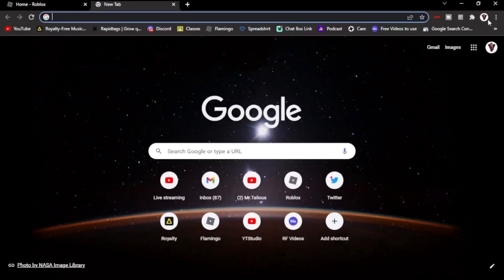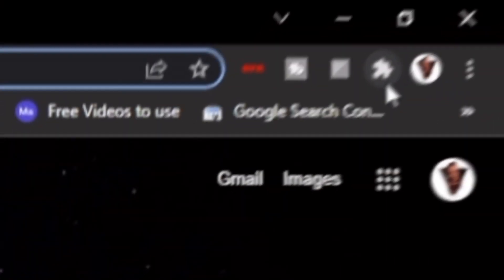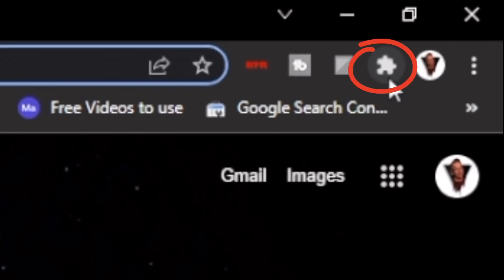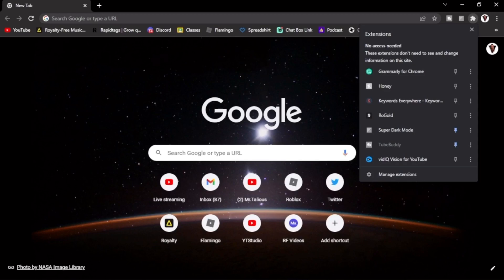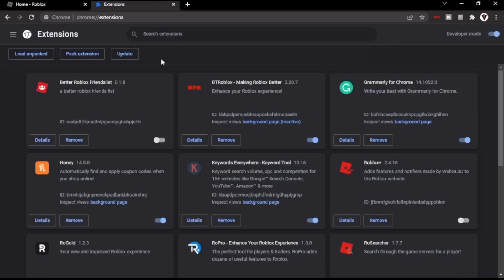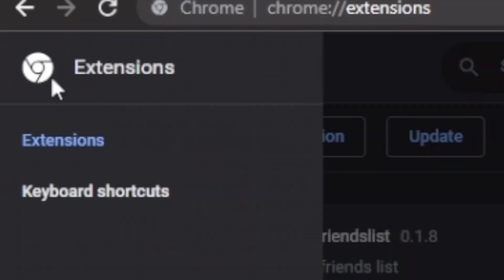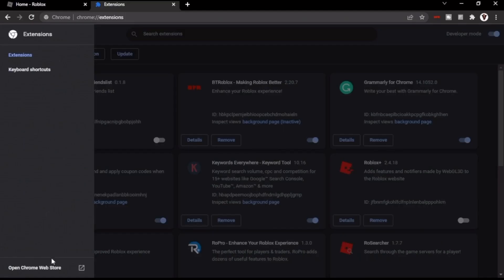First thing you want to do to install this Chrome extension is go over to Google Chrome and you should see a little puzzle icon at the very top that says extensions. Click that and it should bring up this menu. Now after you get to this menu you want to go to manage extensions.